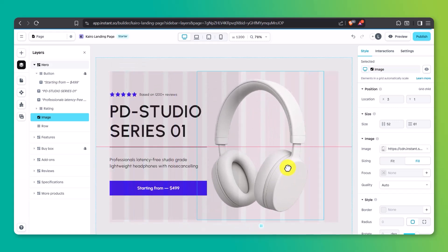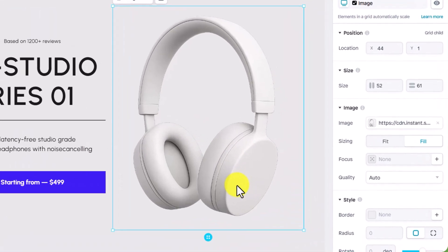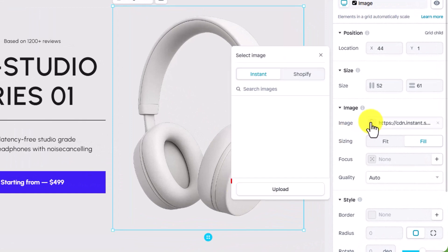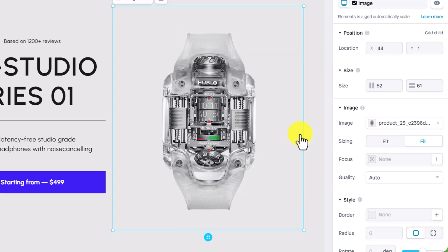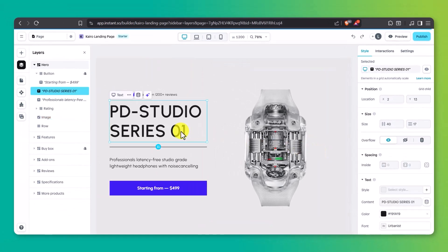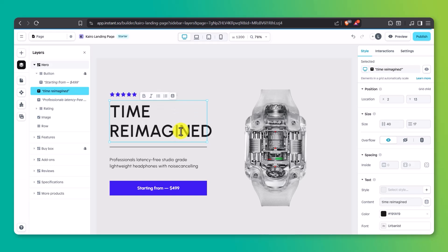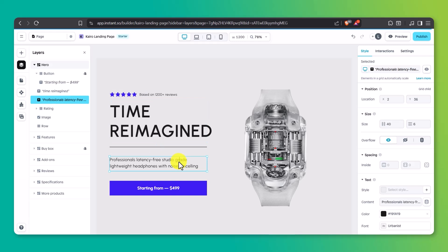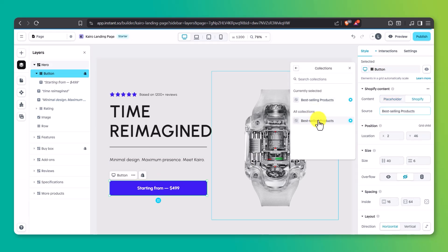Let's start customizing this layout for Cairo. I'll swap out the hero image with one of our product shots. To swap the image, just click on it, then head over to the right panel. Under the image field, you can either upload your own file or pull one directly from your Shopify product library — just switch to the Shopify tab and select the product image you want to use. Next, I'll change the headline to something that fits our brand — let's go with 'Time Reimagined.' Underneath, a subheading like 'Minimal Design, Maximum Presence. Meet Cairo.' Then we've got a call to action button — I'll link it to our best-selling product page and change the text to 'Shop the Collection.'